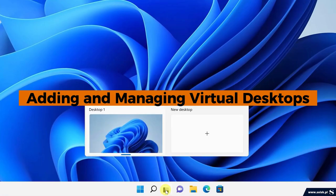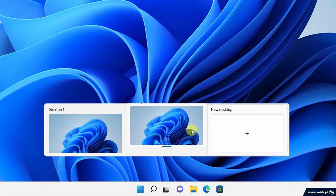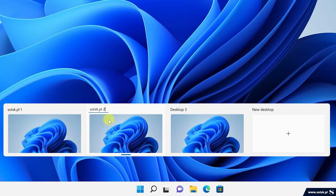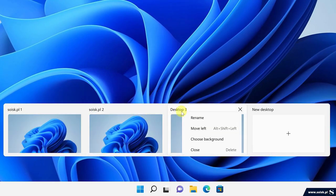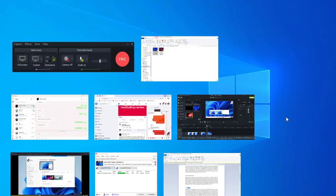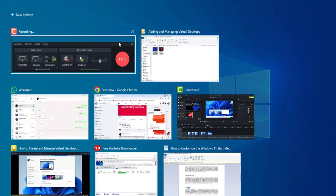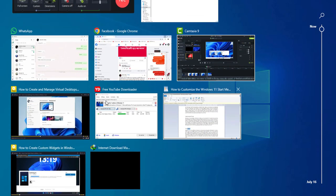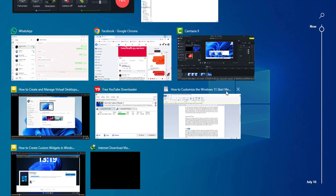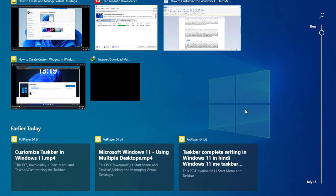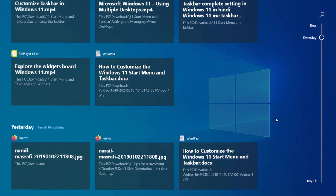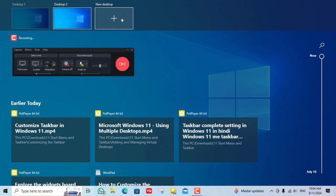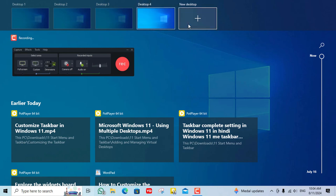Adding and managing virtual desktops. Virtual desktops are a fantastic way to keep your work organized and clutter-free. To create a new virtual desktop, click on the task view button on the taskbar or press Windows plus tab. From there you can click new desktop to create a virtual desktop.